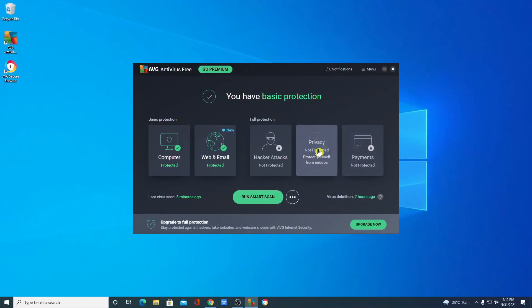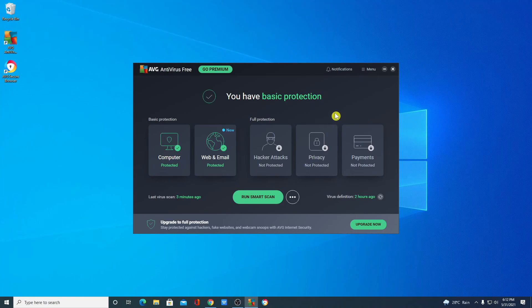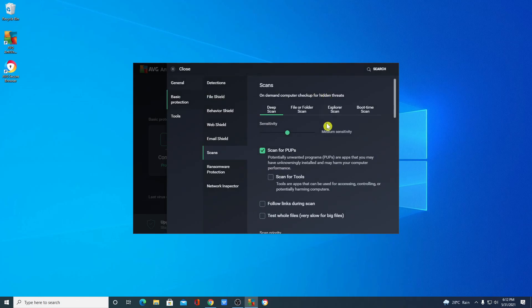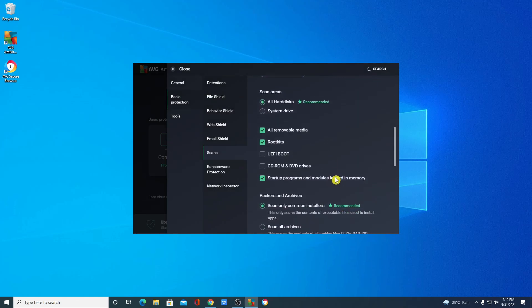So this way you can download and install AVG antivirus for free on Windows 10. So that's it for this video. Hope this video was helpful to you. If you find this video helpful don't forget to hit that like button and subscribe to the channel for more videos like this. Bye for now, see you next video.